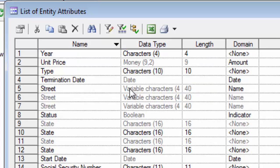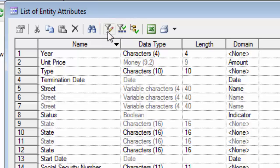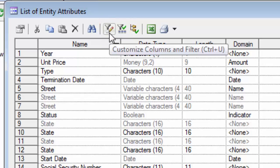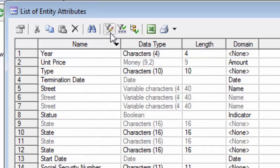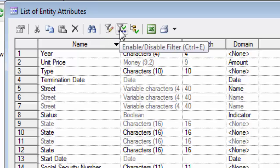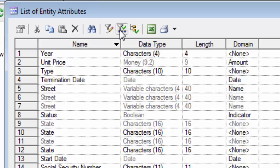If you look just above the column headings, you'll see a toolbar. And on that toolbar, you'll see two buttons that look like funnels. One funnel has what looks like a pencil next to it and it's called the Customize Columns and Filter button. And the other one is called the Enable Disable Filter button. We'll be using these two buttons for filtering.